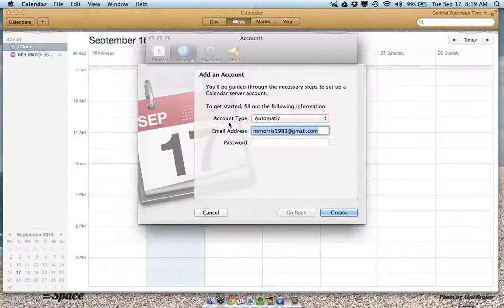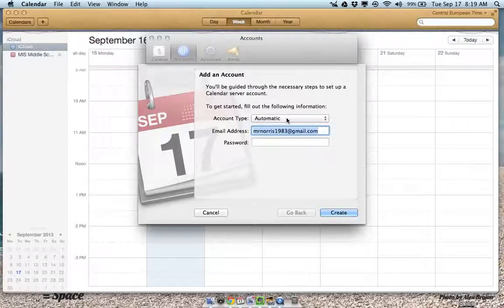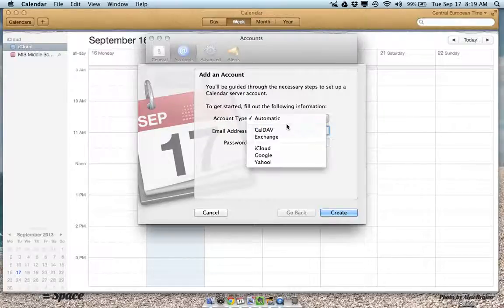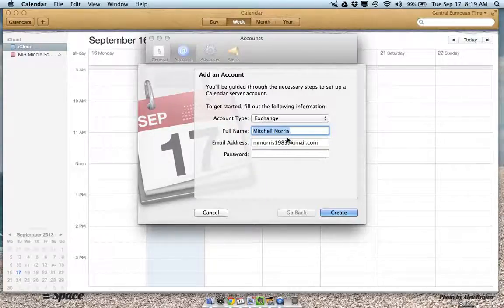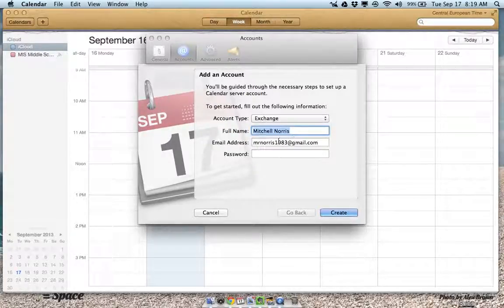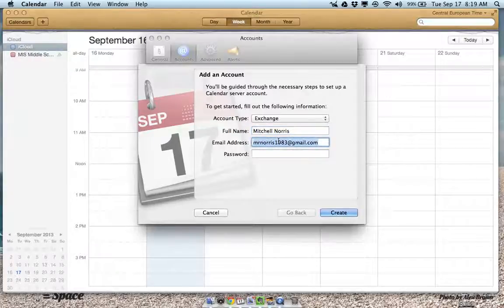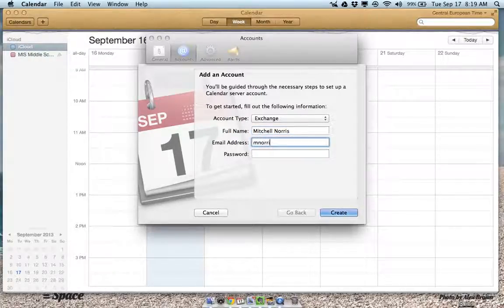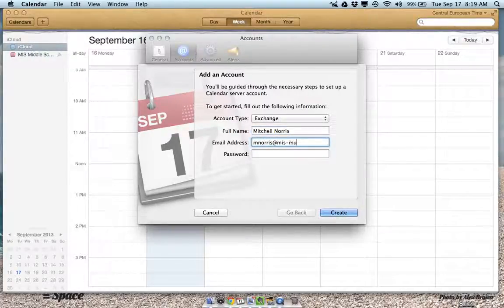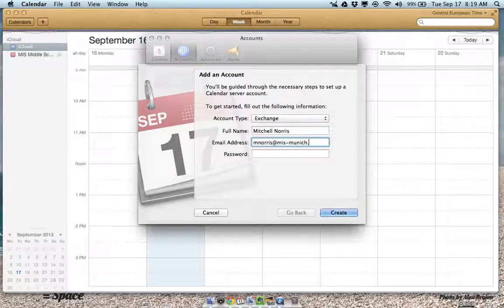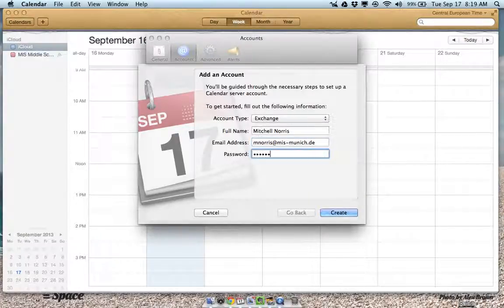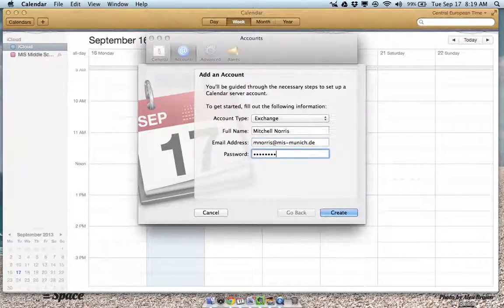After I click add, the account type is exchange. I put my full name in, my email address is my school email address, and then I put my password in that I use for my email.